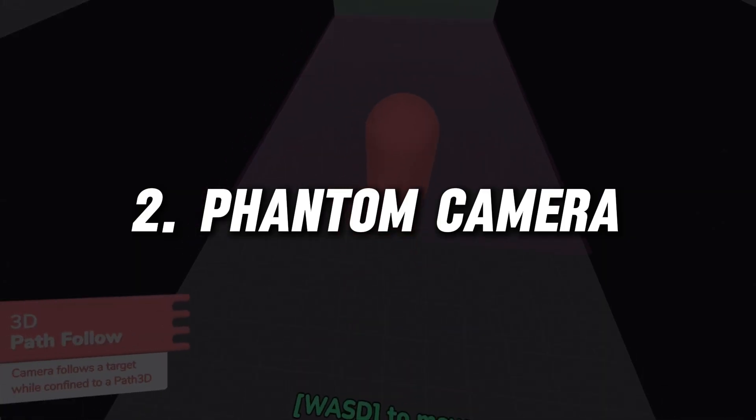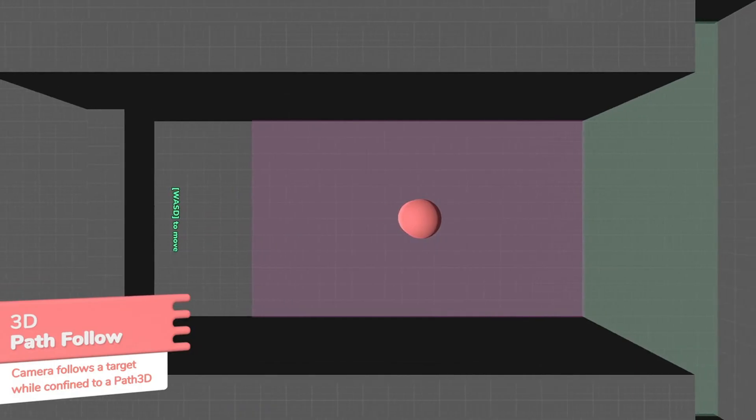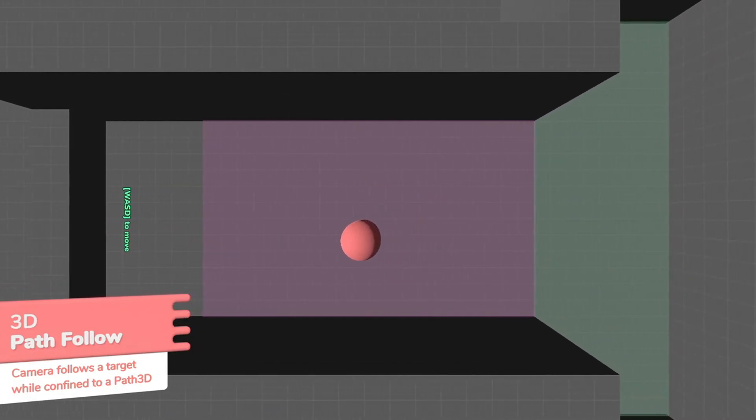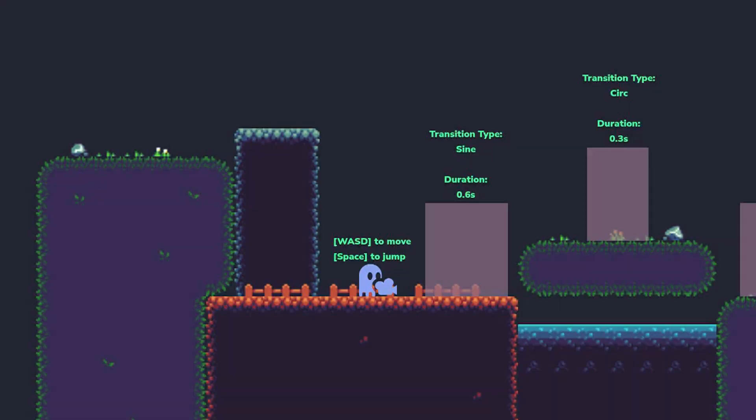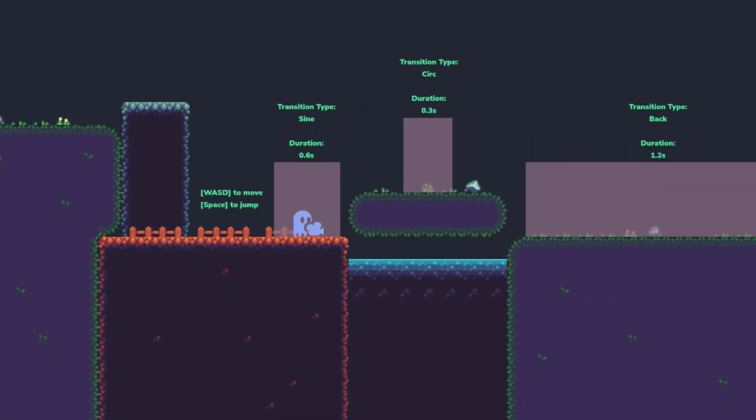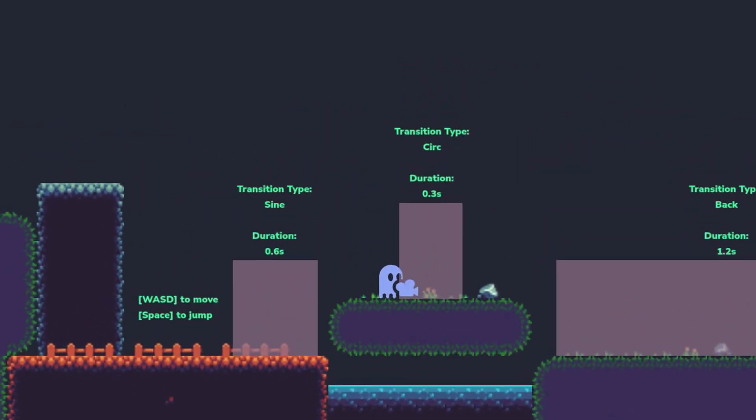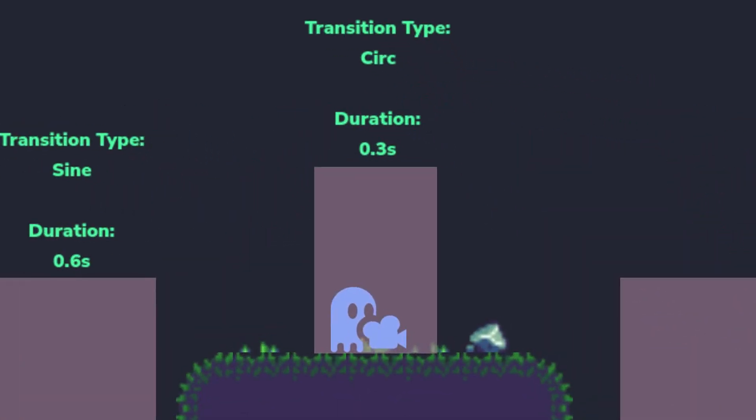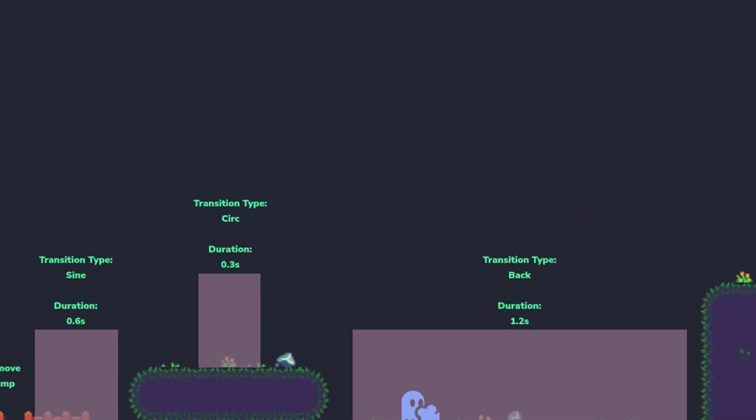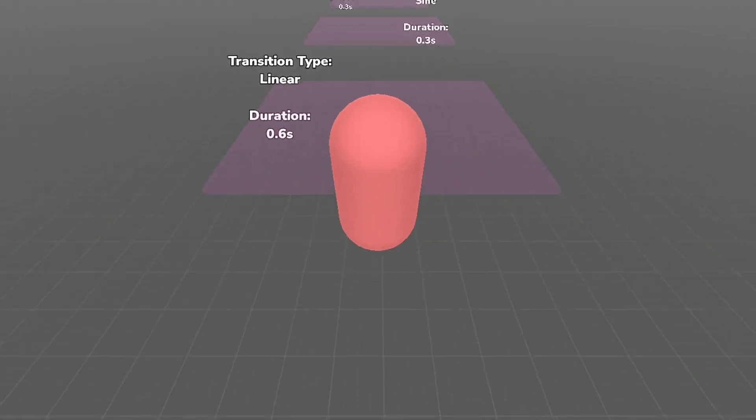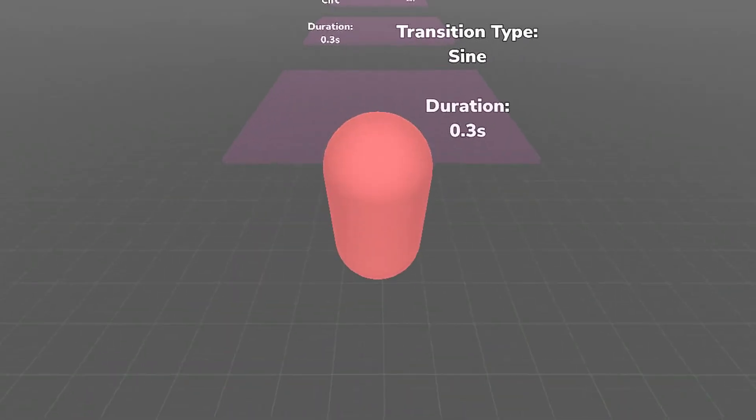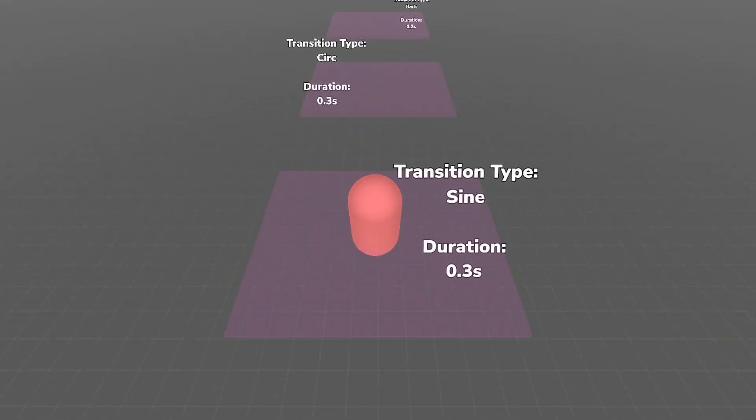Next up is Phantom Camera, an add-on that gives you advanced control over your game's camera system. Perfect for creating cinematic scenes or dynamic gameplay views, Phantom Camera adds a layer of polish to your game. Phantom Camera allows for smooth transitions, complex camera paths, and responsive adjustments based on player actions.